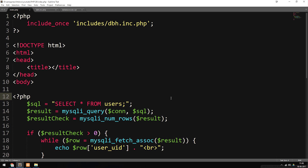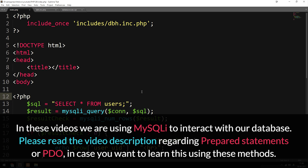Today we're going to learn how to insert data inside our database directly from our website using PHP code. I have the same code as we did in the previous episode where we learned how to select data from inside the database, because we're going to use basically the same code in order to do the same thing when we want to insert data inside our database.